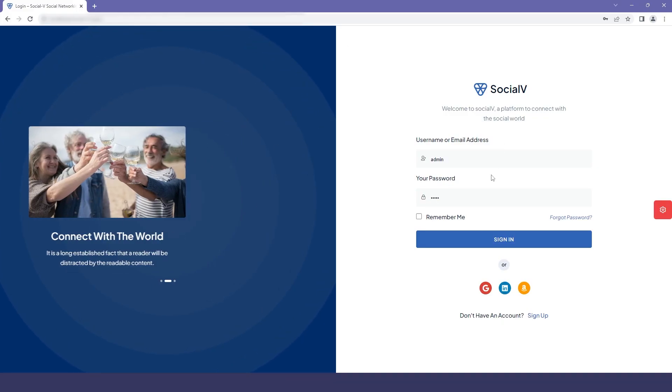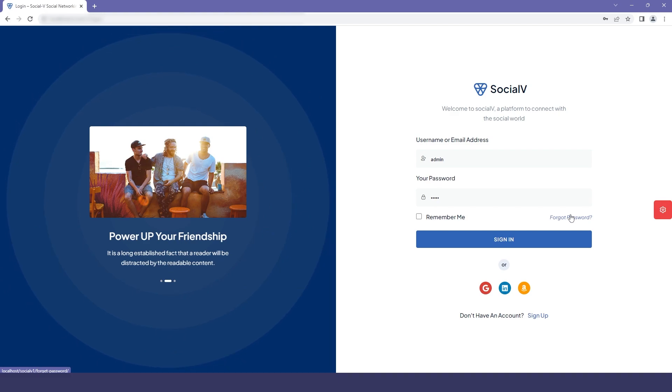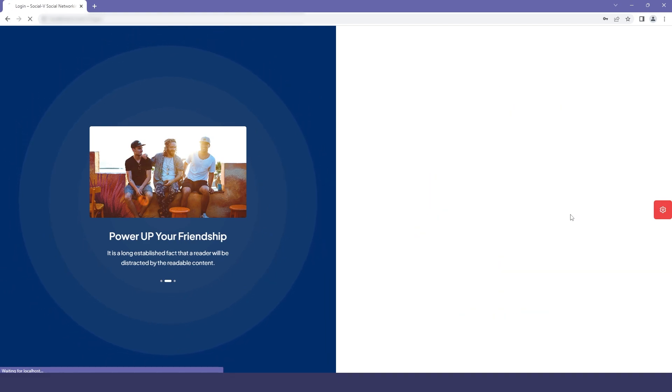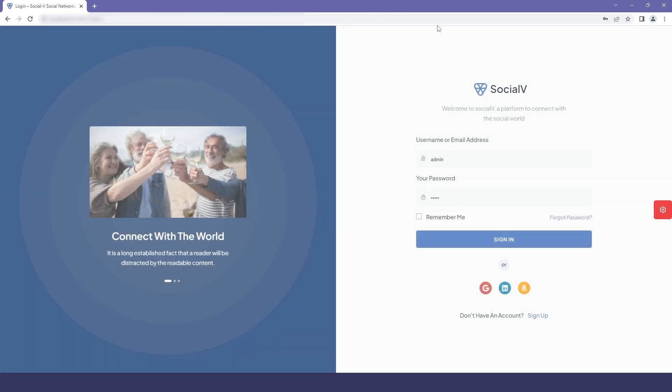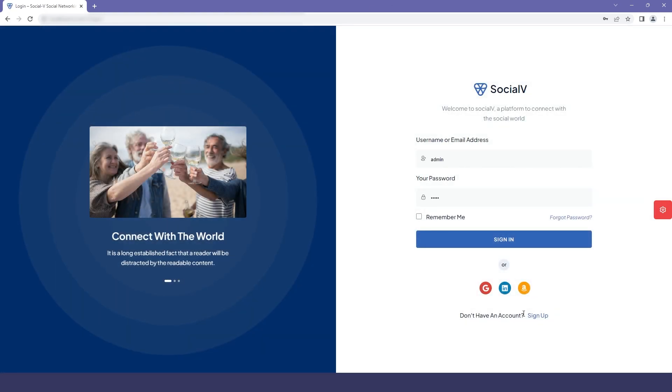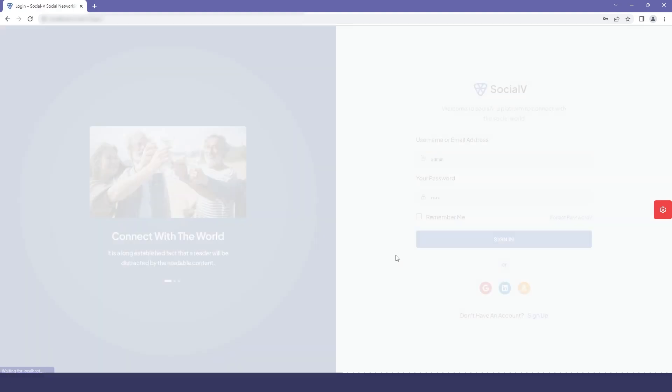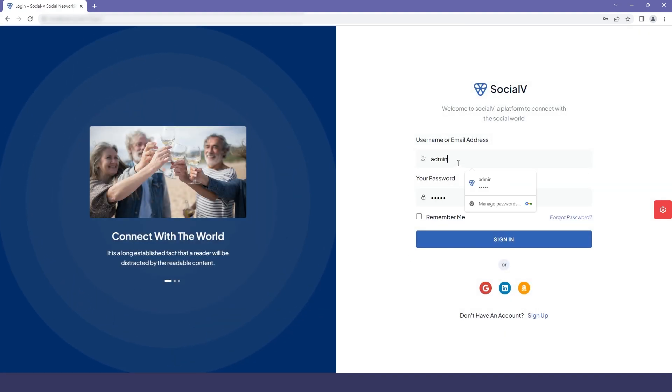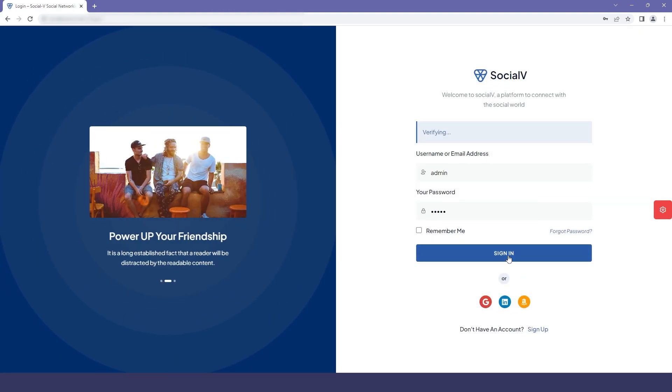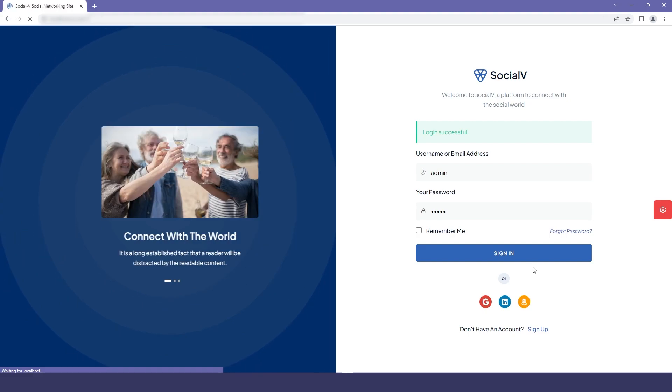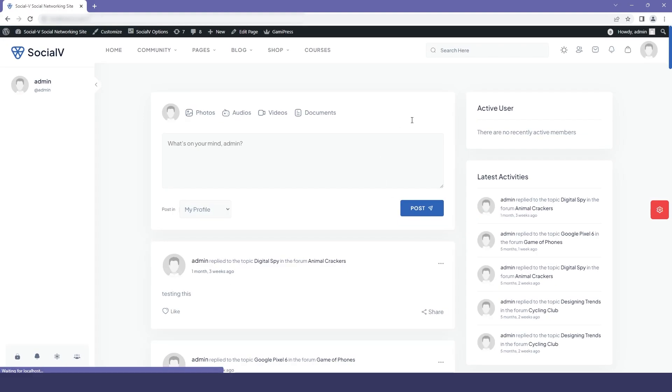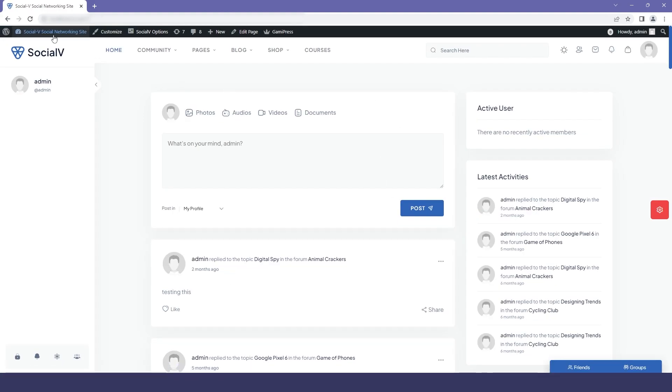Now here you can see our login page and if the user tries to click on forget password or sign up page, they will be redirected to the login page. We will first quickly login to our SocialVay account and then after successfully logging in, we will move to the dashboard.